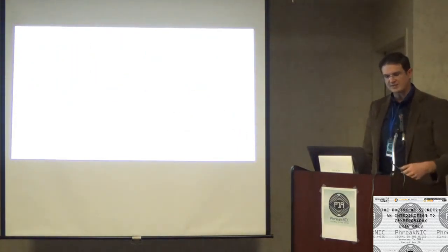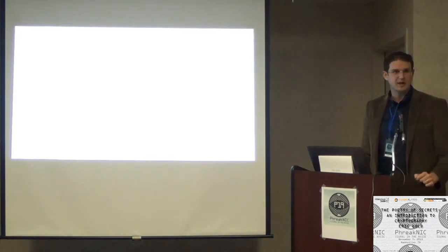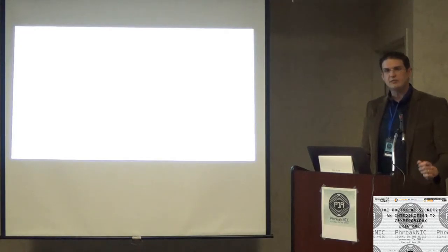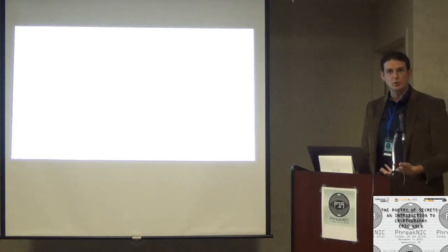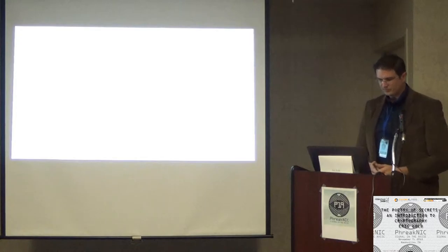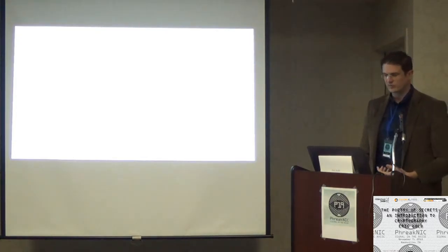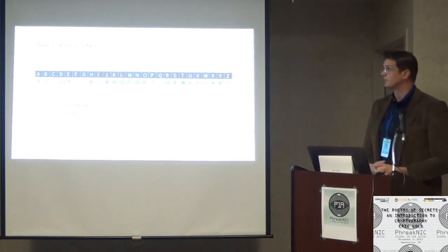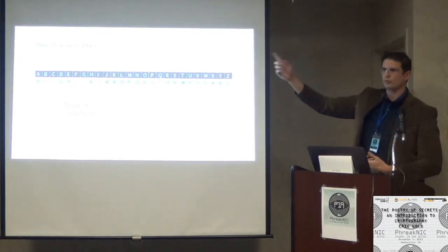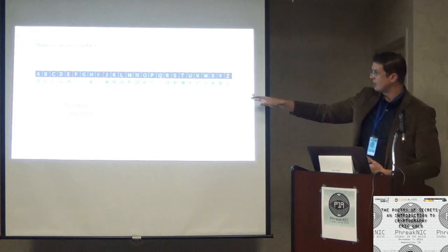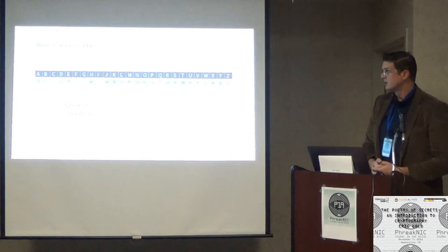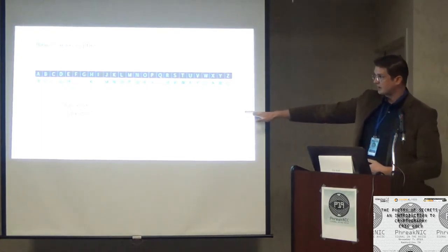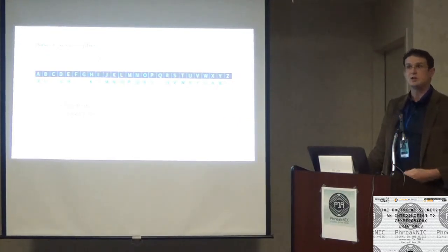Now coming back to Caesar, later in his life he would improve on his monoalphabetic cipher. He invented a shifted alphabet. In this case, A would go to D, B would go to E, and so on and so forth. You can think of it as a ROT III in modern terms. This was the cipher that would later bear his name, the Caesar shift.